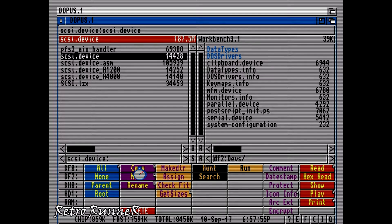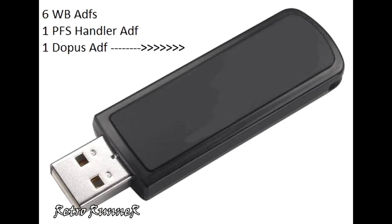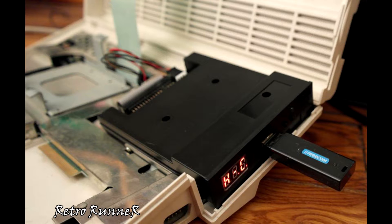Our job with WinUAE has finished. Now let's load workbench ADF files and newly created PFS3 floppy ADF file to USB memory stick. Insert USB stick to Gotek floppy drive emulator and boot your real Amiga 500.